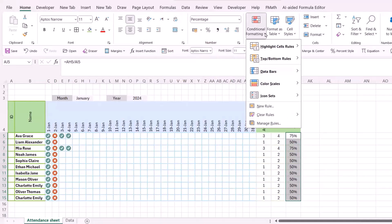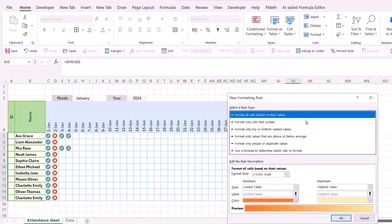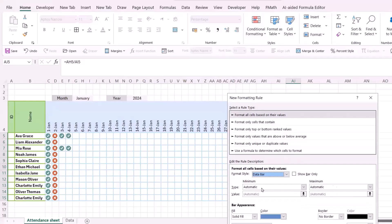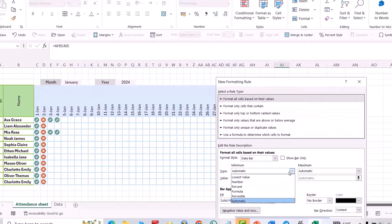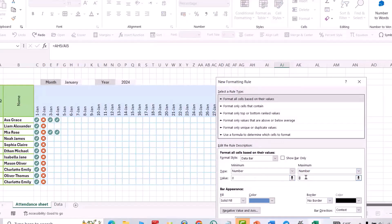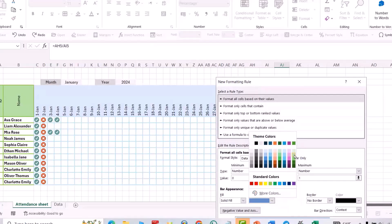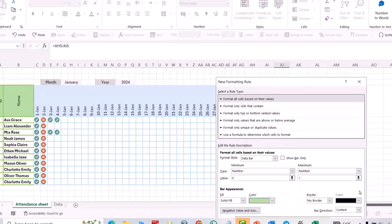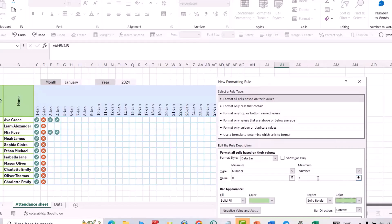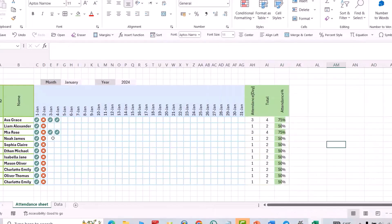Select all the percent cells, then go to Conditional Formatting, New Rule, and choose Data Bar. Set the minimum type to Number with value 0, and the maximum to Number with value 1. Change the bar color and select Solid Border with a matching color. Click OK.